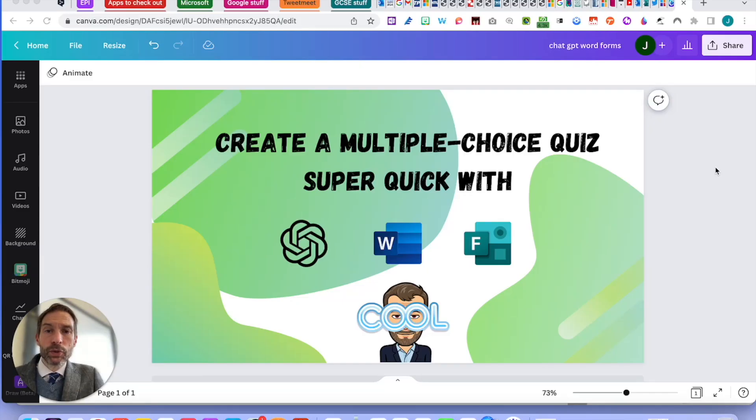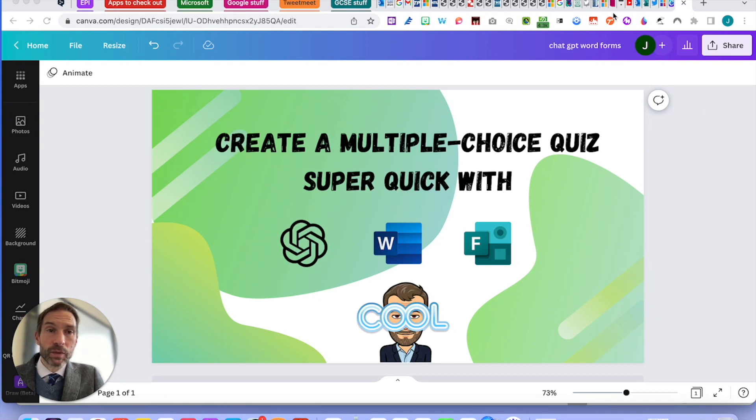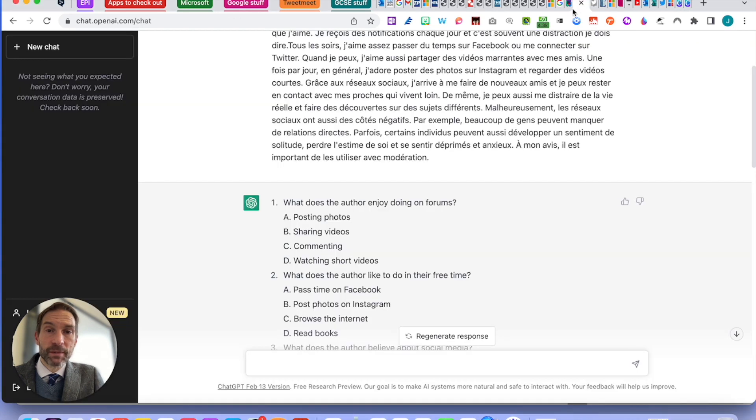Hi, I'm going to show you how to create a multiple choice quiz super quick with ChatGPT, Word and Forms. Let's have a play, heading to ChatGPT.